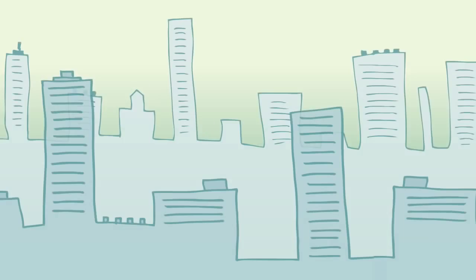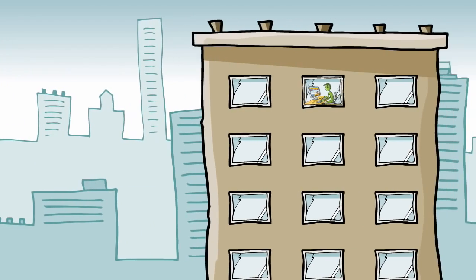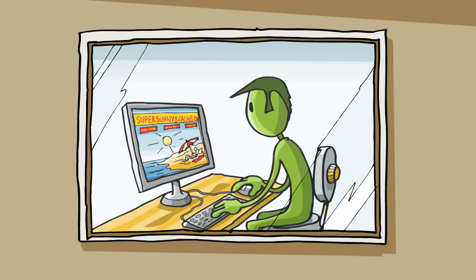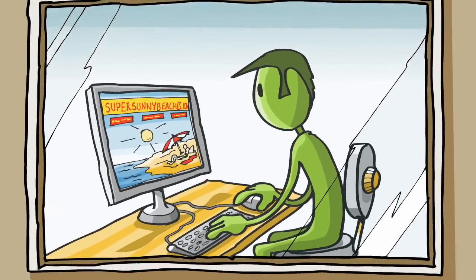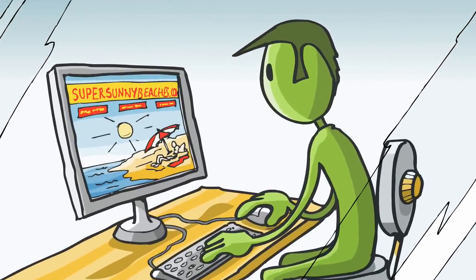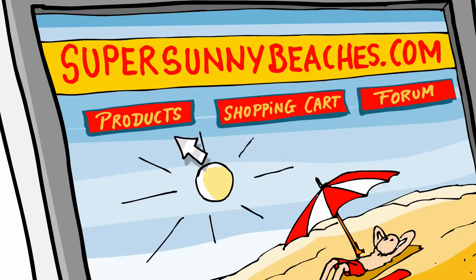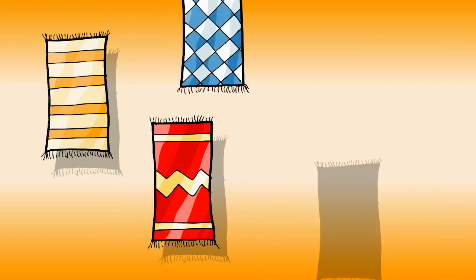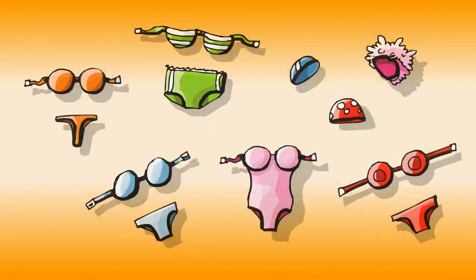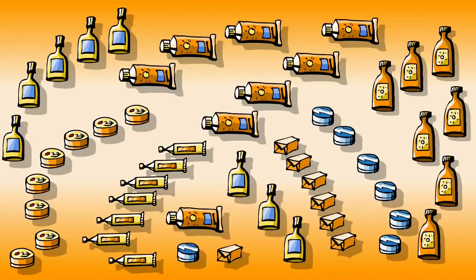Let's look over the shoulder of one of our clients. This is Leo, the project manager at the emerging shopping and news portal supersunnybeaches.com. That's where you find all sorts of information about beach life, towels, bikinis, tanning cream.